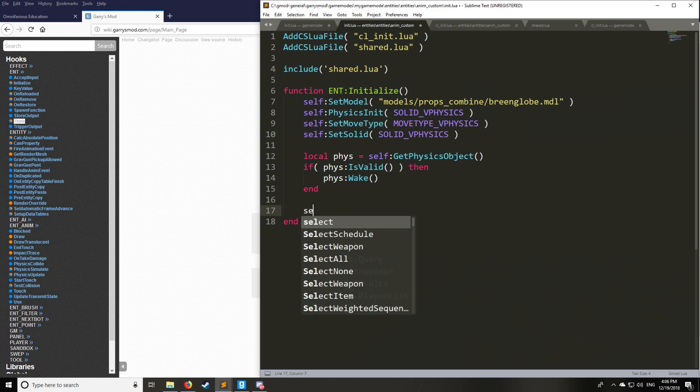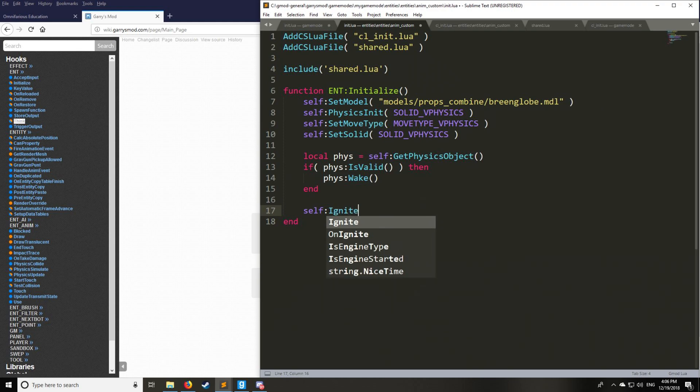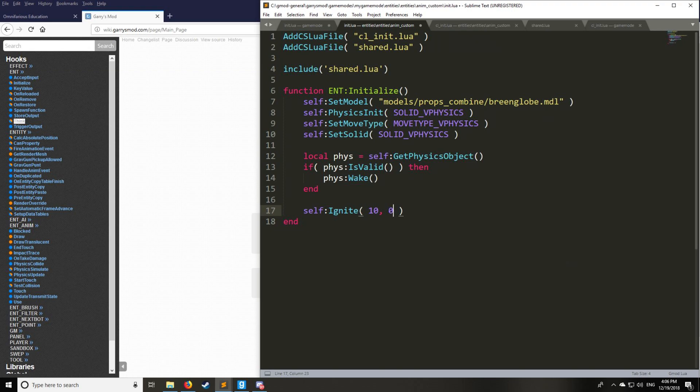Then we're going to have self ignite because I promised a flaming globe. We'll ignite it for 10 seconds, and anything that touches it will not ignite. That's why this second argument is zero. Otherwise, if you want to set a radius for which it ignites things, you would increase it beyond zero just like that.